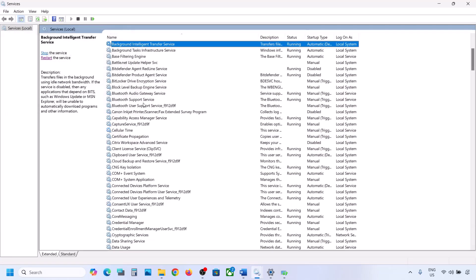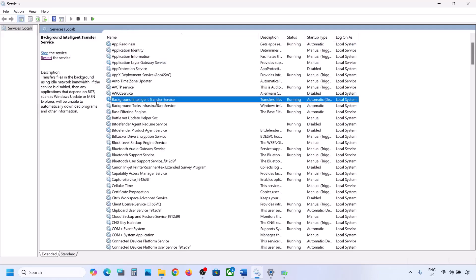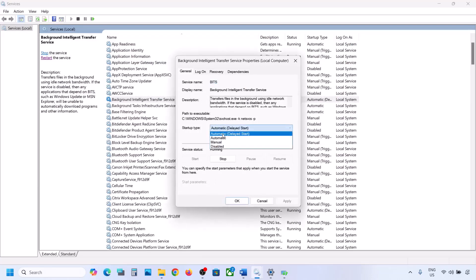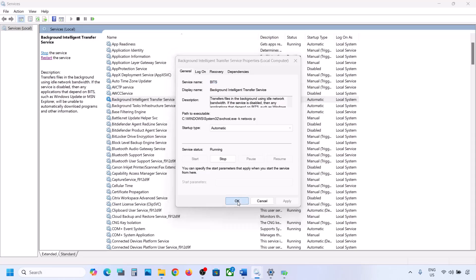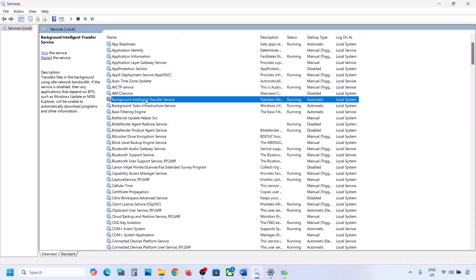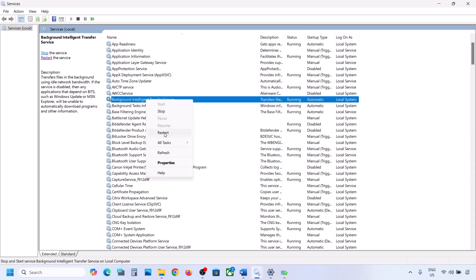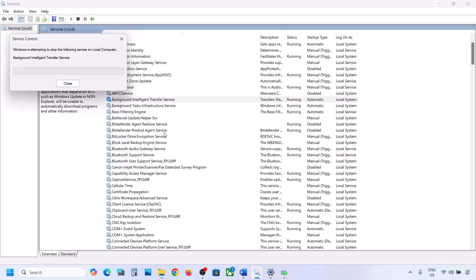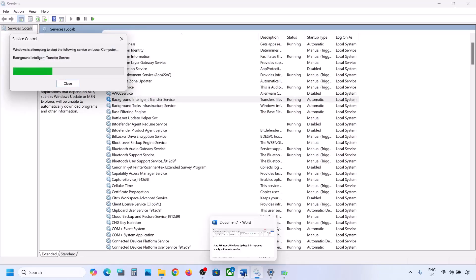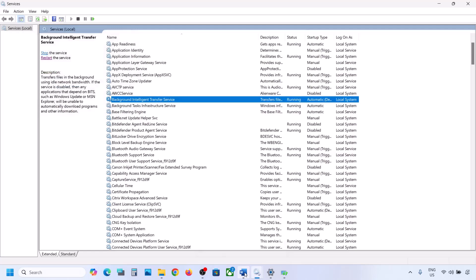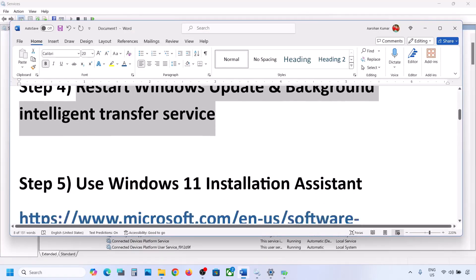With Windows Update selected, right-click and click Restart or Start. Now find Background Intelligent Transfer Service, double-click it, set it to Automatic, click Apply, click Start if highlighted, then click OK. Right-click on Background Intelligent Transfer Service and click Restart or Start. Now try to update your Windows 11.